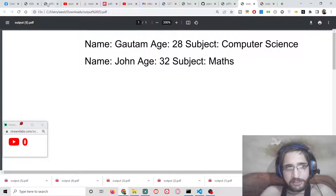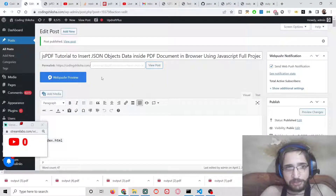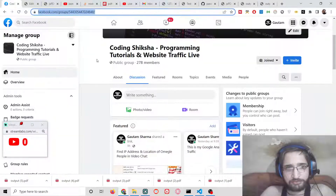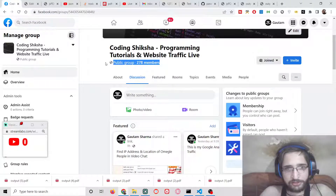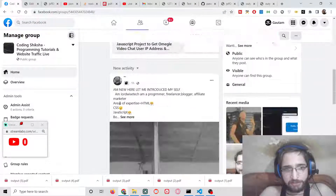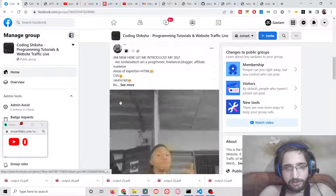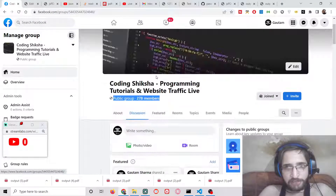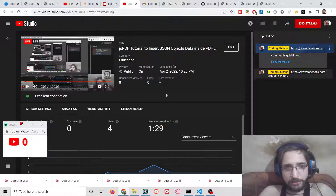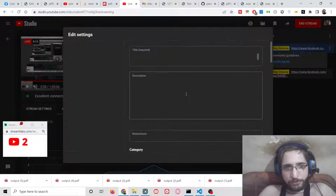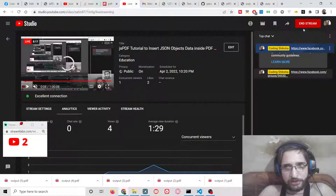All the source code is in the video description. Also, please join the Facebook group where I share source code, answer questions, and show earnings and website traffic — already 278 members. The link is in the pinned comment and video description. I'll see you in the next video.